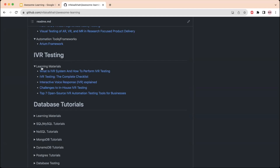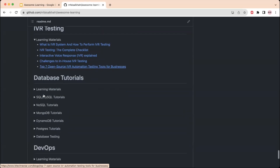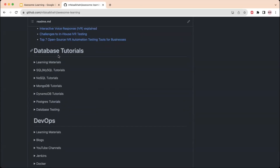The next section is for IVR testing. IVR stands for Interactive Voice Response, and there are learning materials provided to learn how to perform IVR testing if your product has an IVR integration.